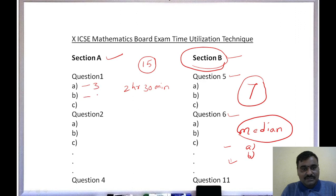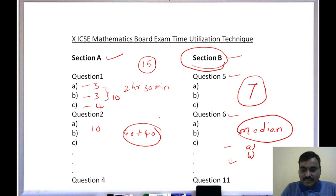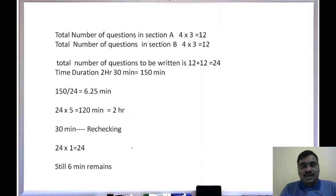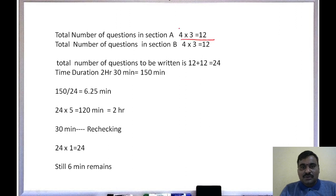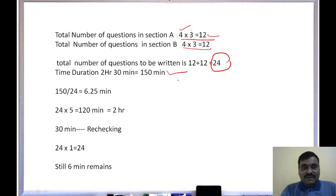The pattern will be like this: question number one may be for three marks, three marks, four marks — or four, three, three — totaling ten marks. The other questions follow the same structure. So total 40 marks in Section A and 40 marks in Section B, totaling 80 marks. In Section A, four questions with three sub-questions each gives 12 sub-questions. Section B also has 12 sub-questions. So the total number of questions to be written is 24.